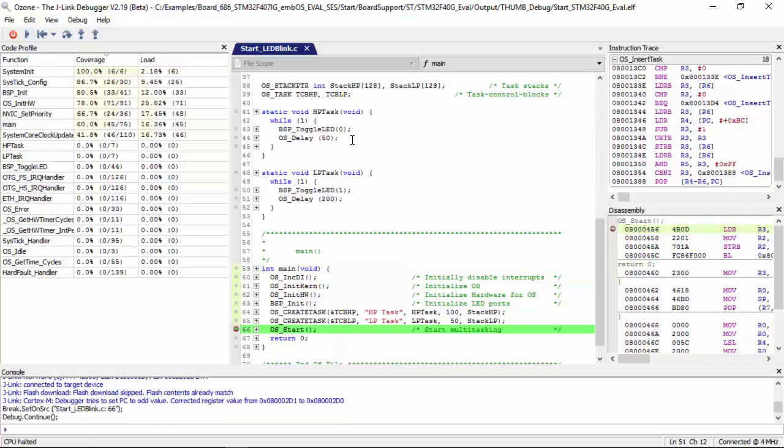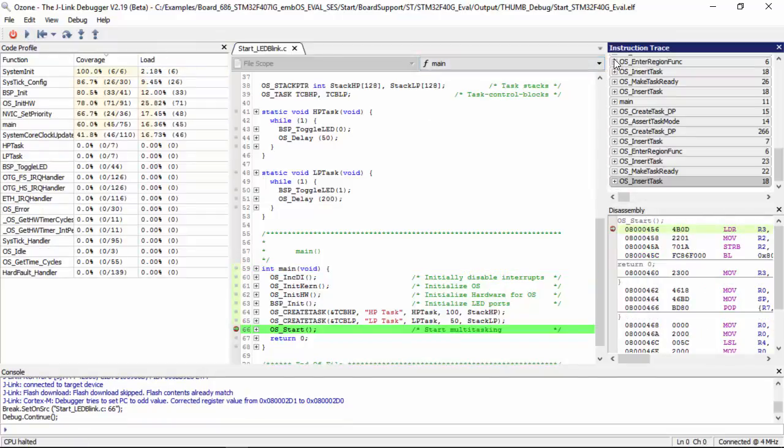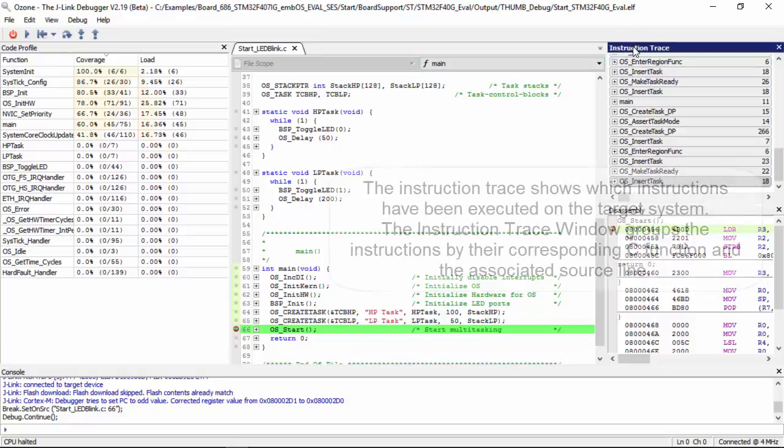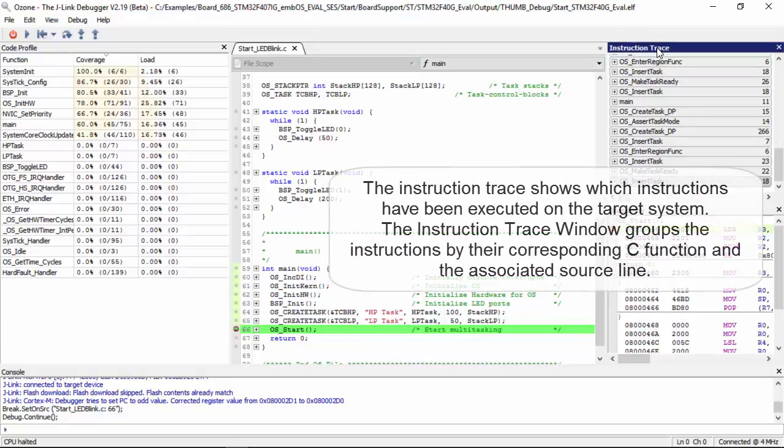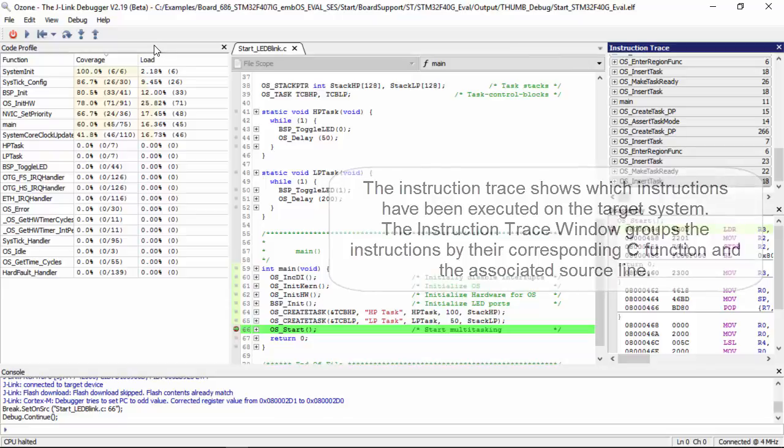Now let's look at some of the windows and explain them in a little more detail. There are two main trace windows, the instruction trace window here and the code profile window.